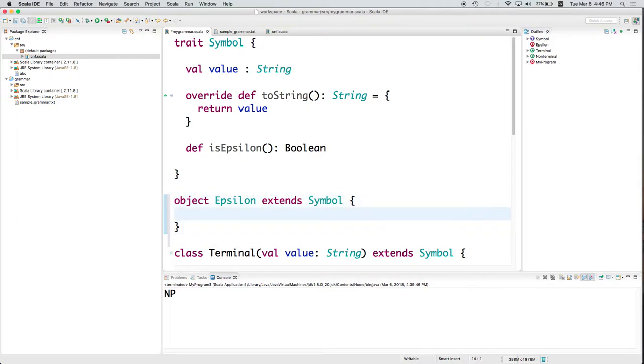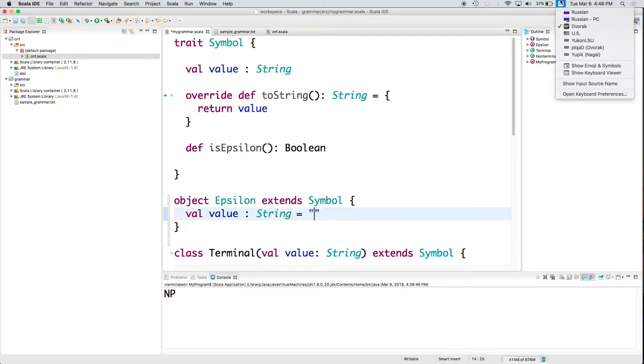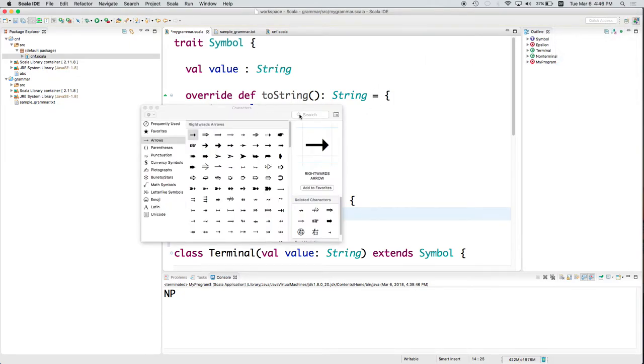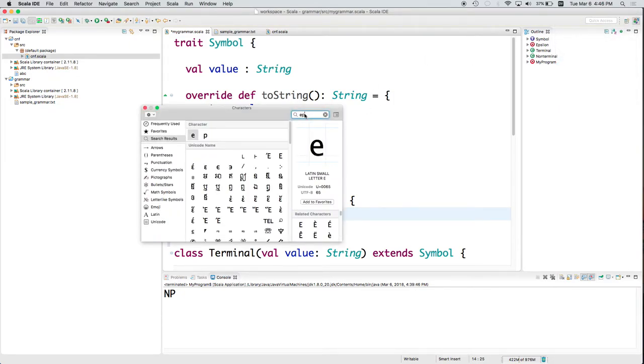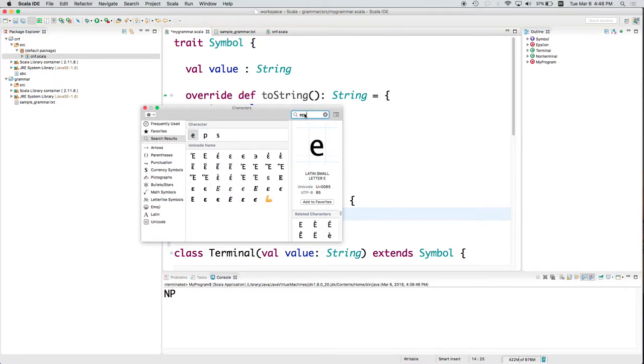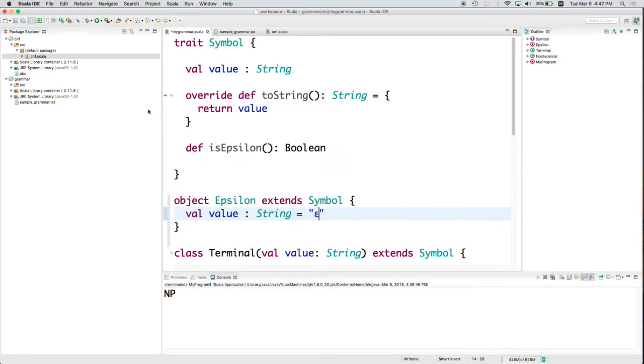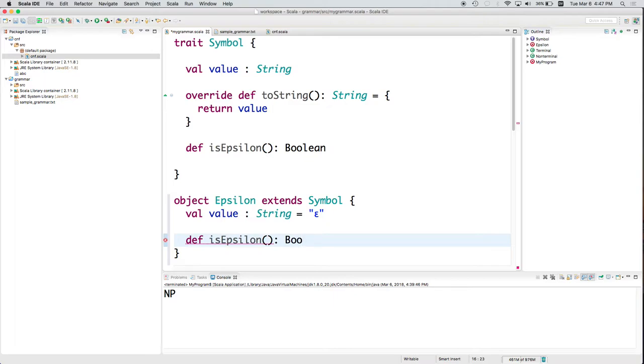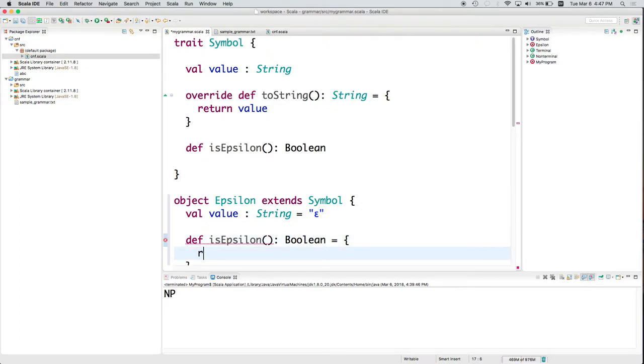And because it extends Symbol, it has to have a value, which is its string representation. And I will actually get out the epsilon symbol for that. And we need a method isEpsilon, which returns a Boolean, which in this case should be true.